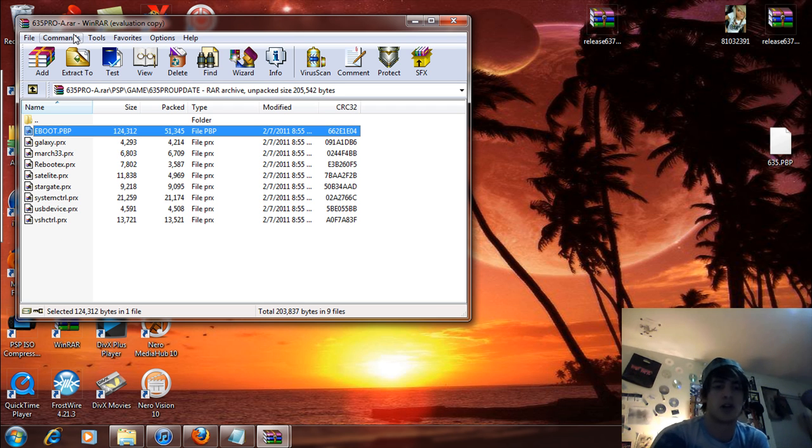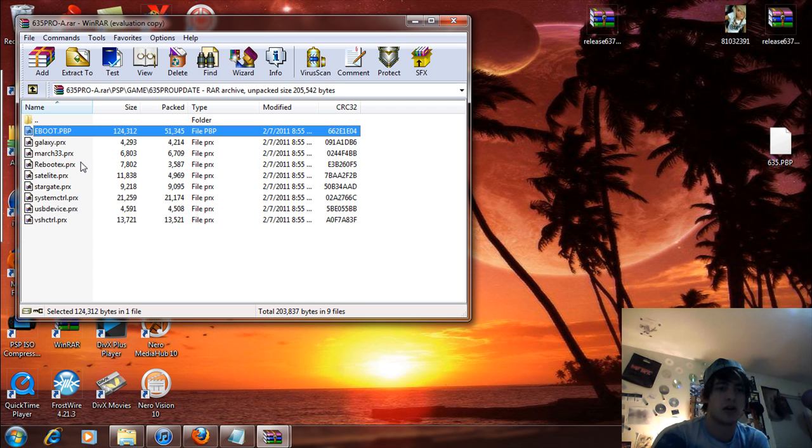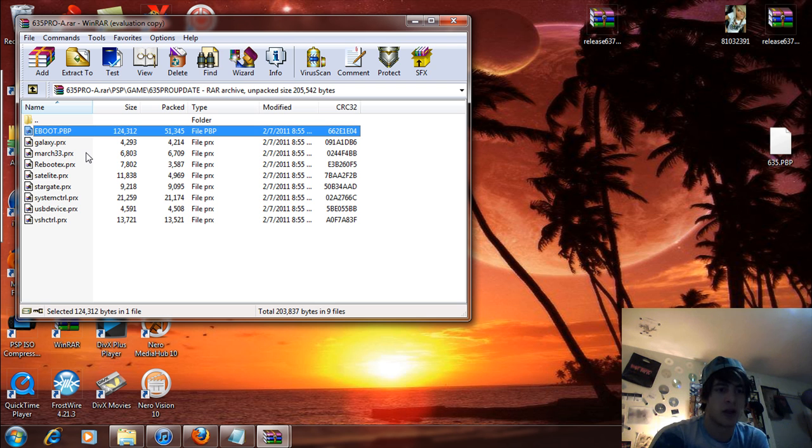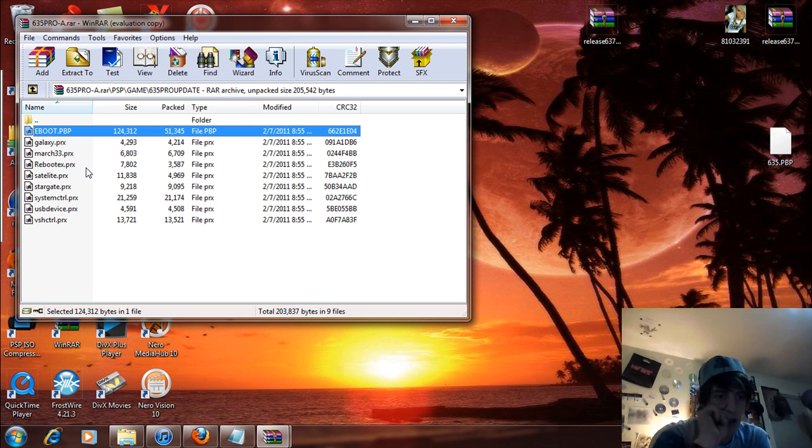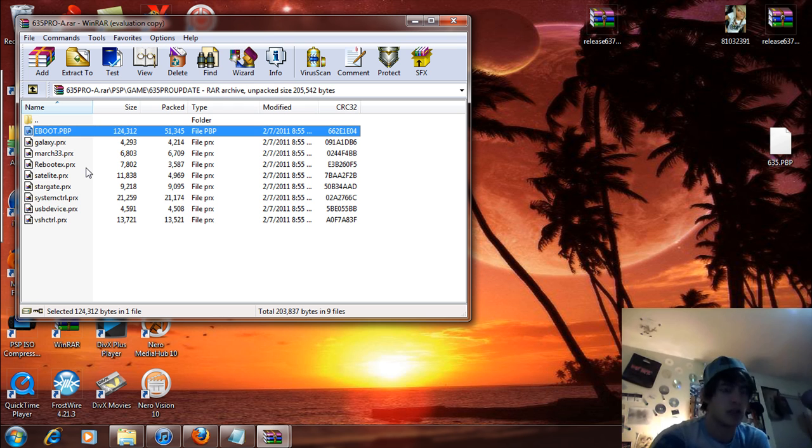You're going to see an eBoot and a whole bunch of PRXs. Now, as long as all this is there - the Galaxy, March 33, Reboot Text, Satellite, Stargate, System Control, USB Device, and VSH Control - you're good.